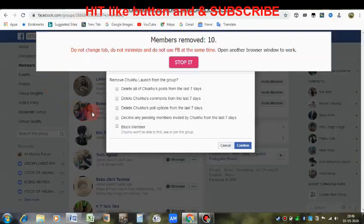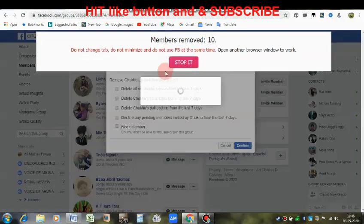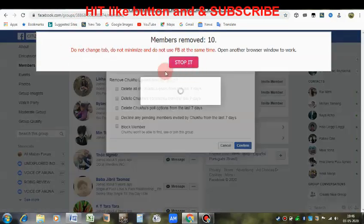Now go to your group. Eleven members have been removed. You can close the process anytime or resume it anytime whenever you want. Now check your members — before it was different, now it is different.